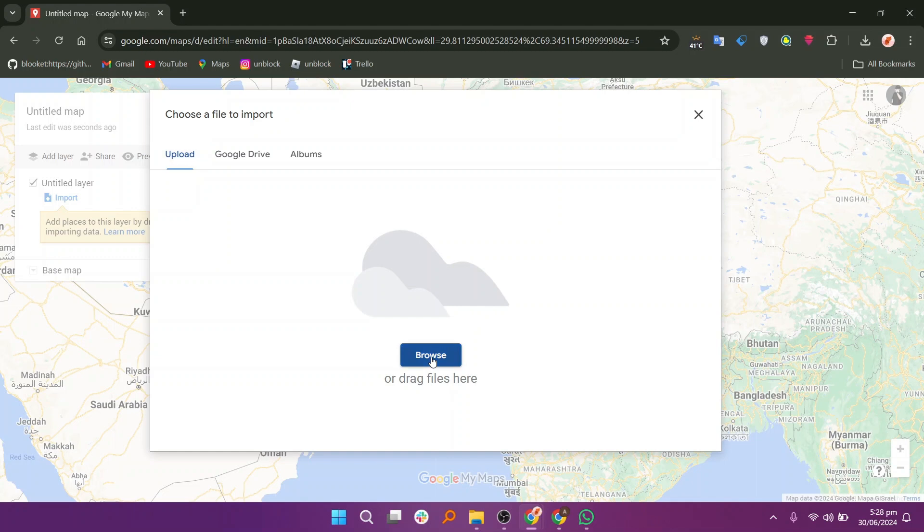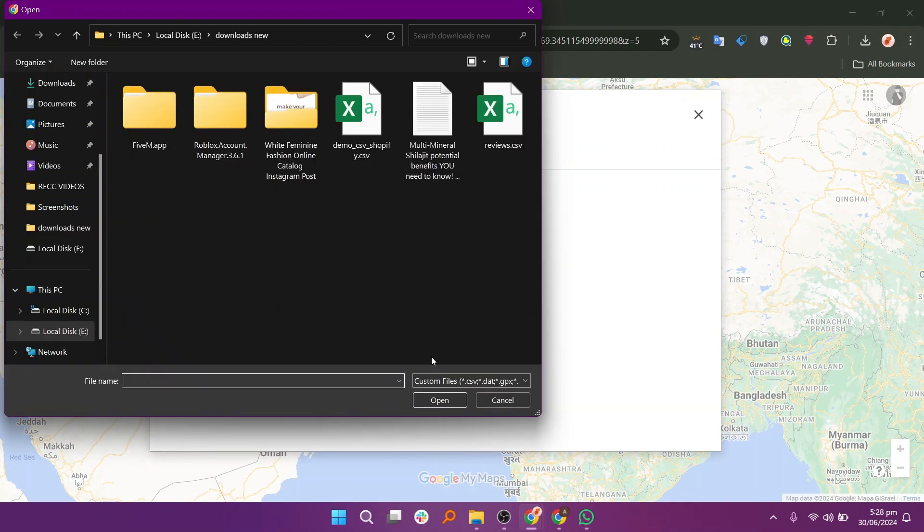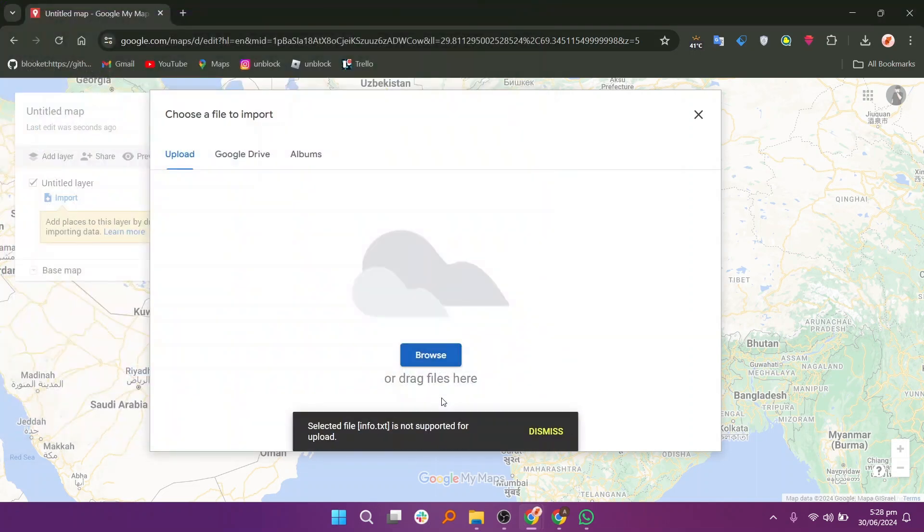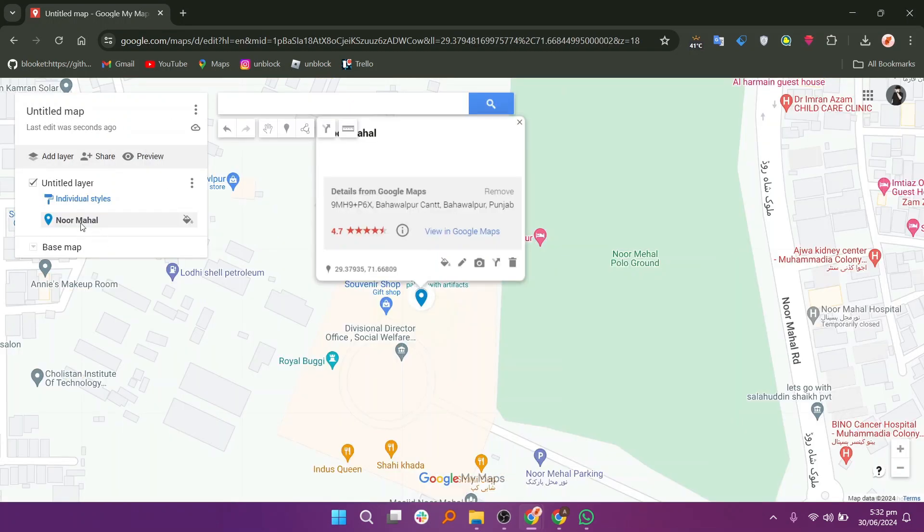Click on Browse to find the file on your computer that has the list of locations you want to upload. Select the file and click Open to upload it. After the upload is complete, you will see your locations listed in the left menu.